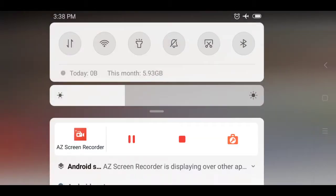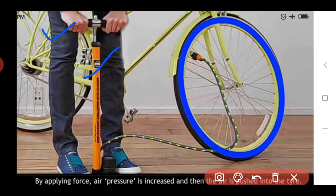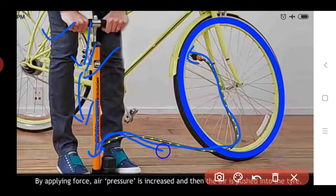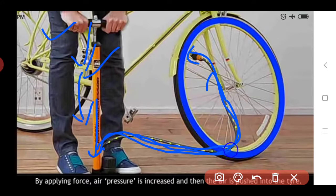For this we apply the force in that direction inside the pump, and by applying the force we fill the air inside the tire of the bicycle. By applying force, air pressure is increased and the air is pushed into the tires. When we pump this using our hand, air is pushed inside the pump and due to applying force, pressure is created on that air which is present inside this tube and gets filled inside this tire.